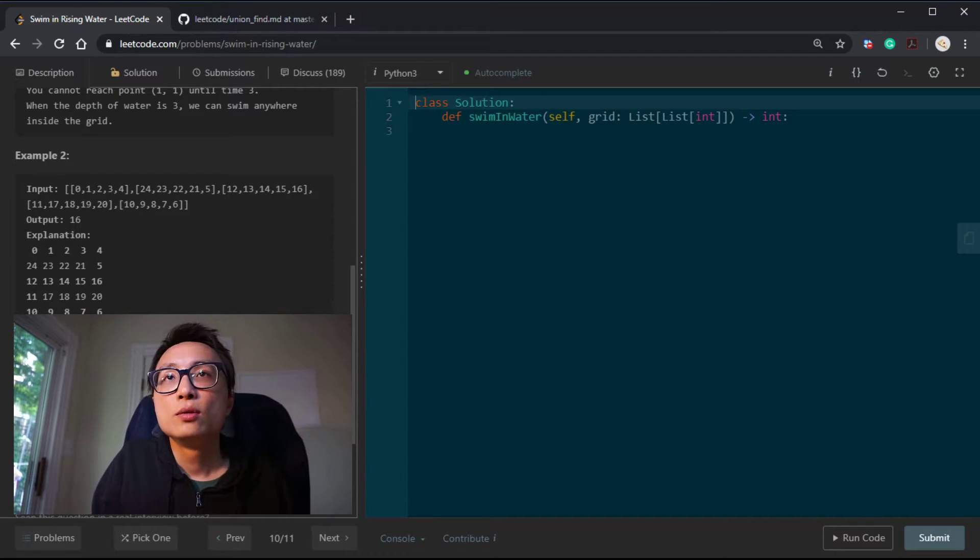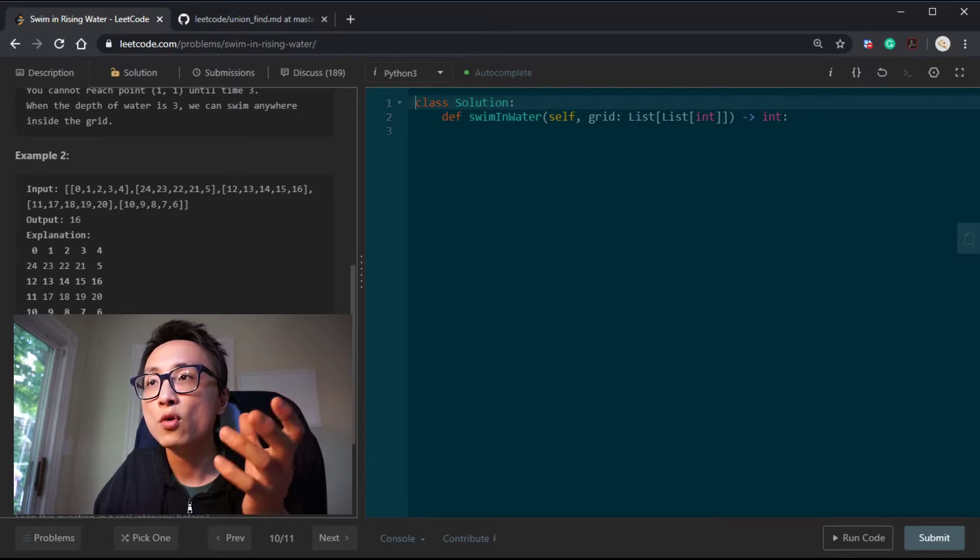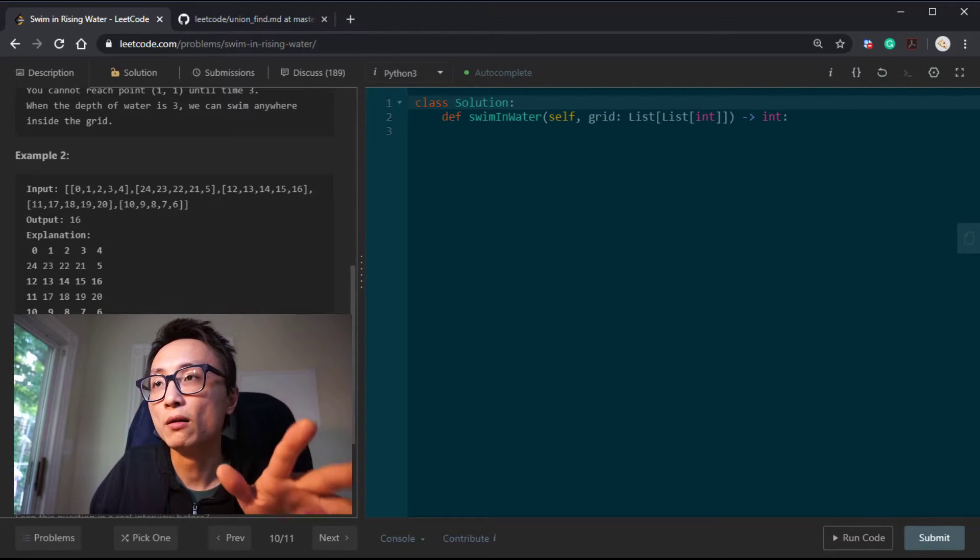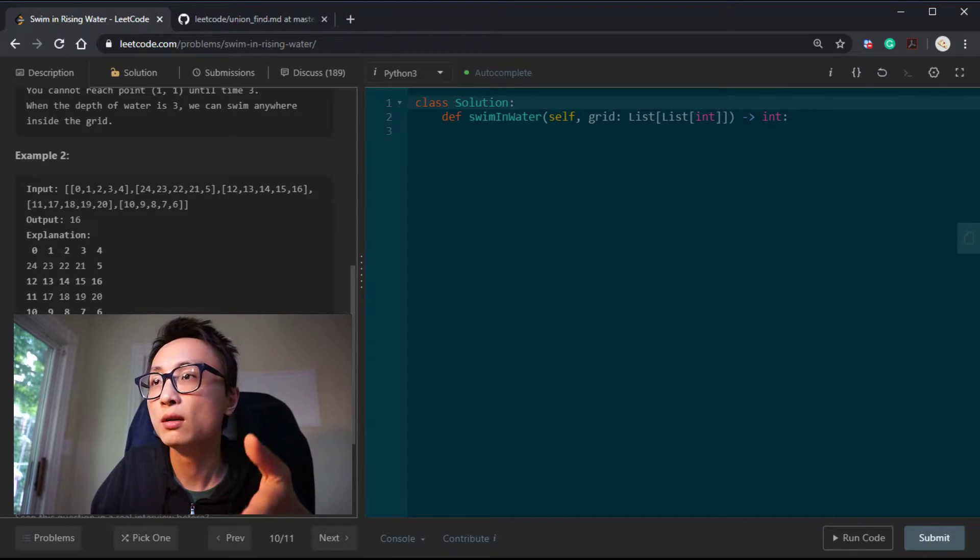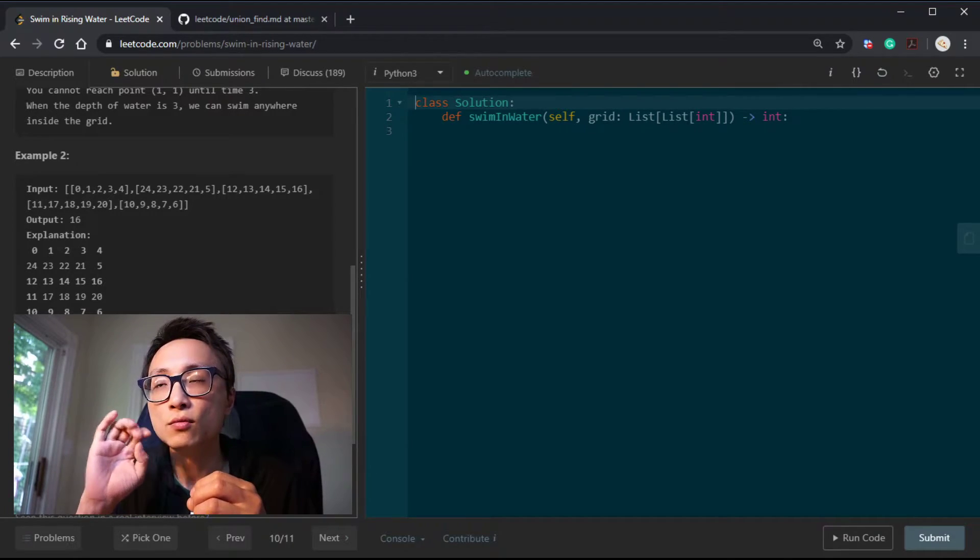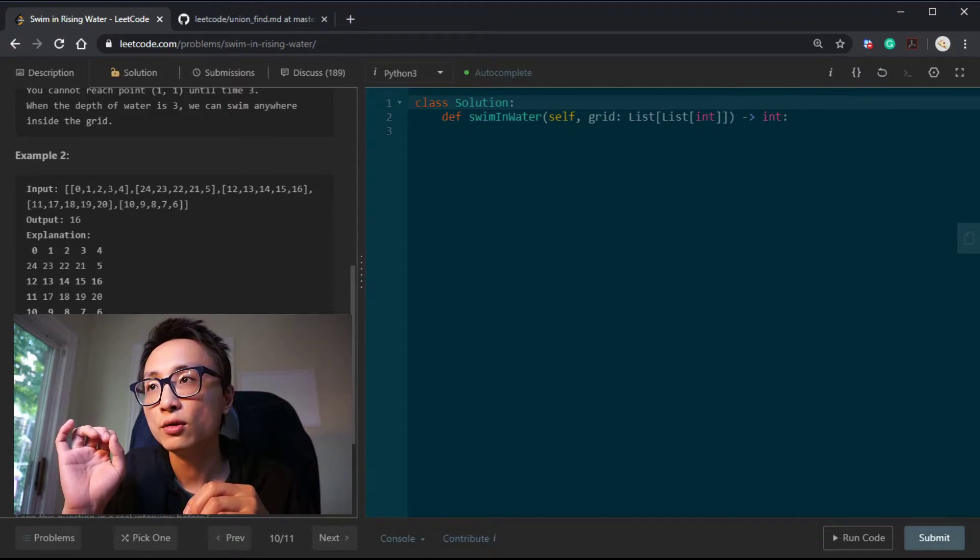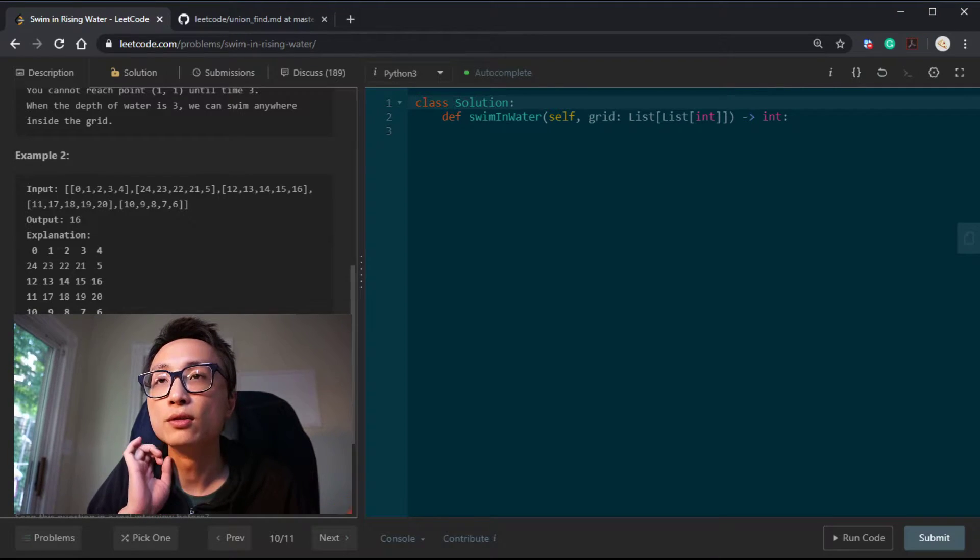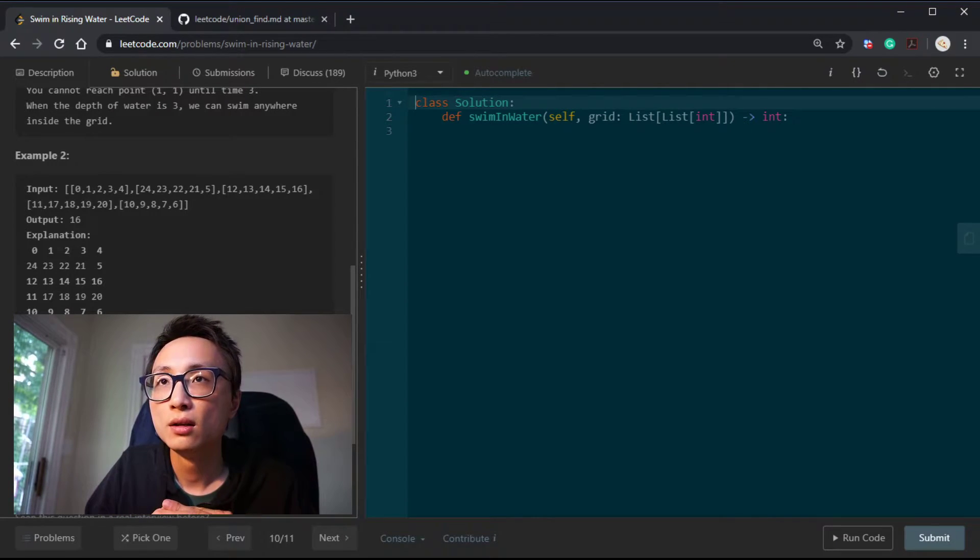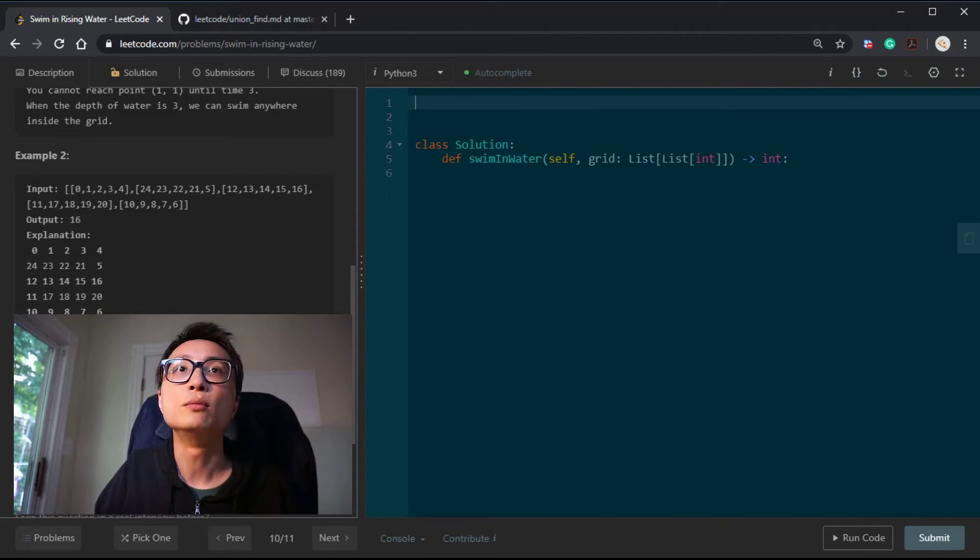We can solve this by union find. Every time point, we will have one more node we can actually do connection with. We'll just look around to see if there are other nodes around that newly available location that we can do a union operation with. And after each time period, we will just do a query which subset (0,0) belongs to and which subset (n-1, n-1) belongs to. If they are the same, we can declare this is the first time period we can actually swim from top left to bottom right. So yeah, union find, pretty simple.